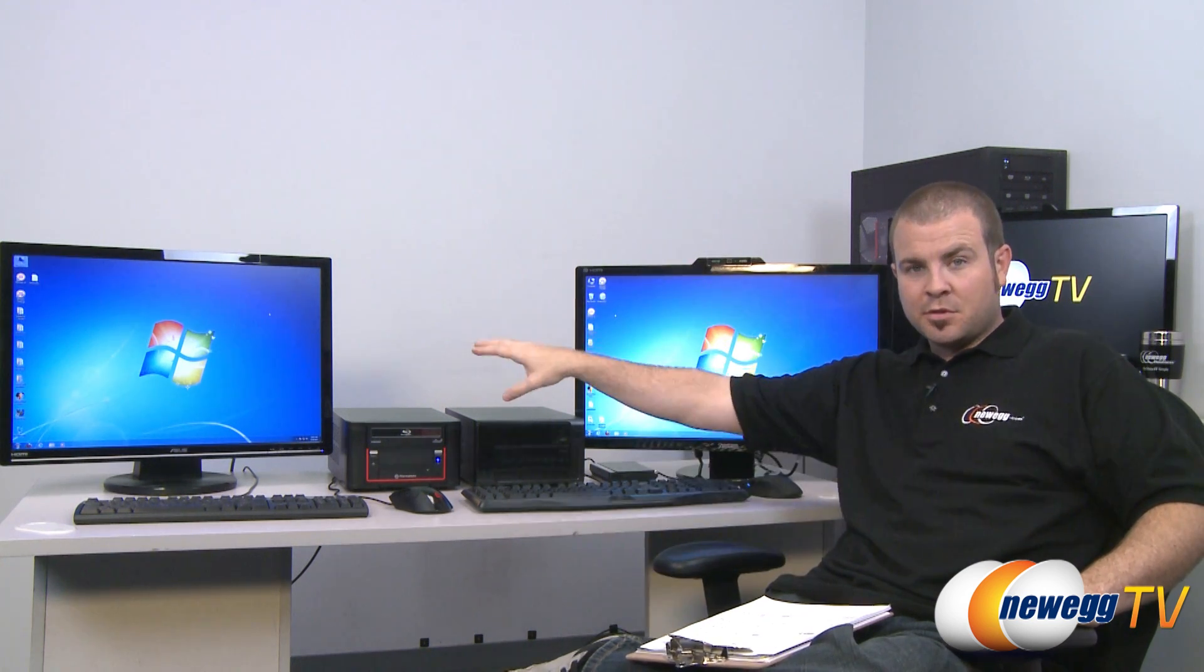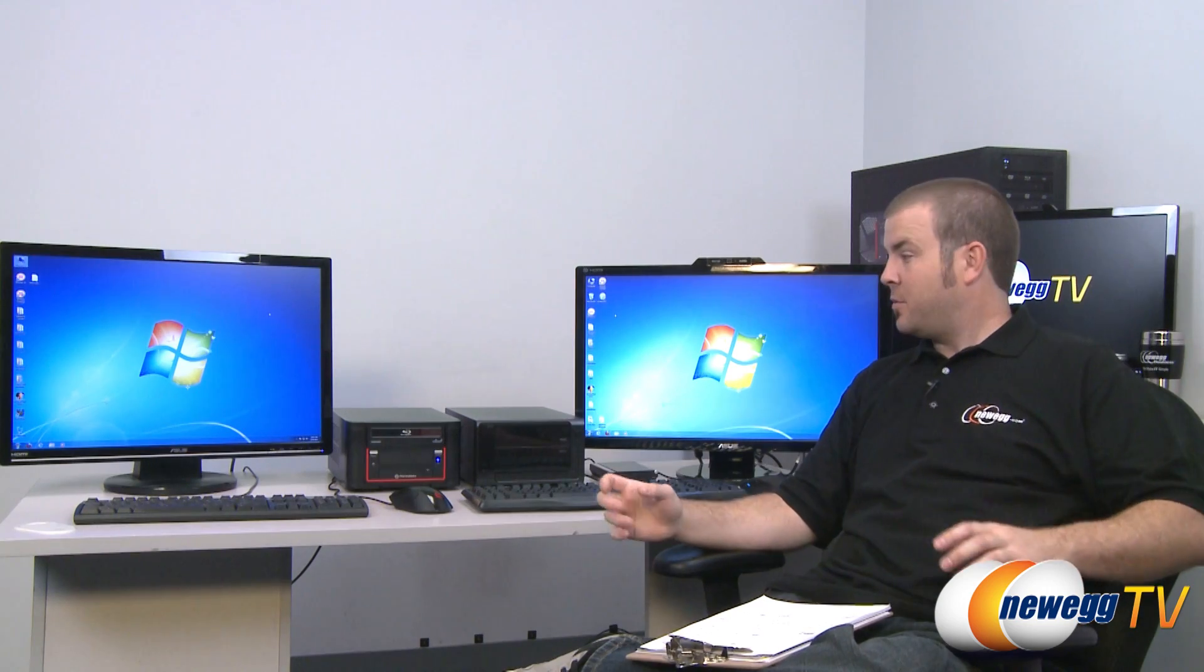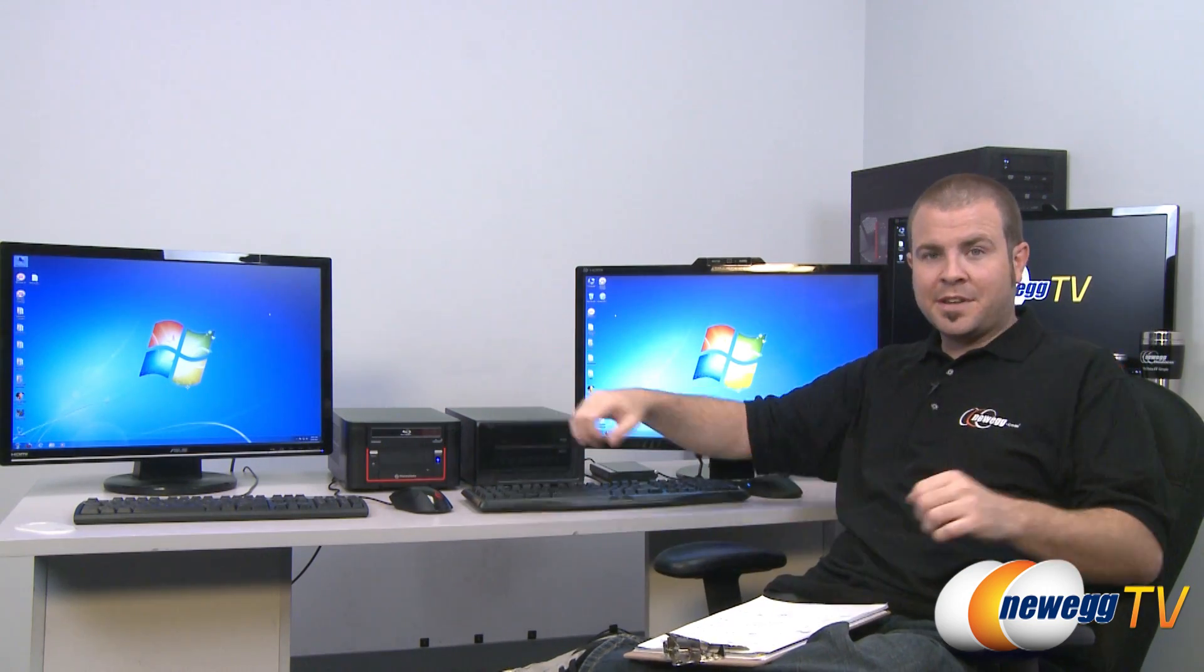Hi everyone and welcome back to Newegg TV. My name is Paul and this is part two of our double mini ITX computer build series. We have two systems here that you saw me put together in part one.